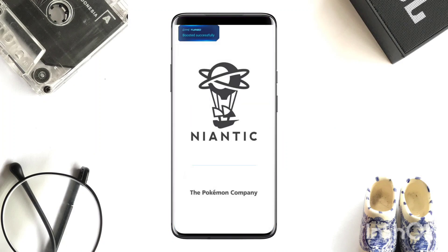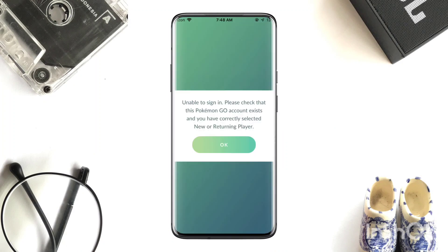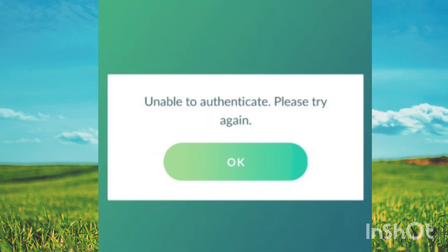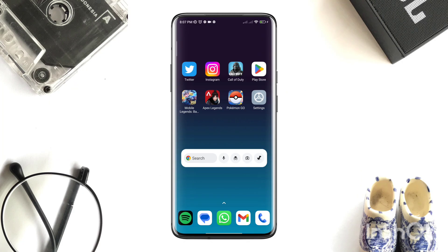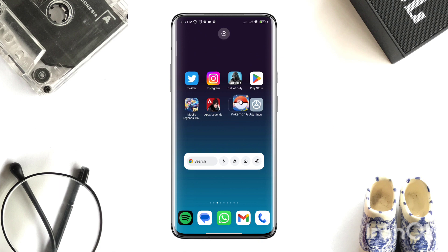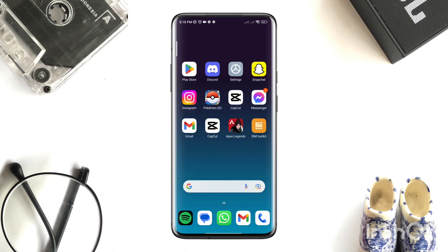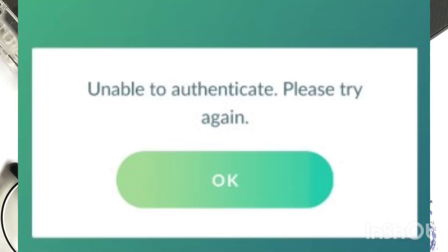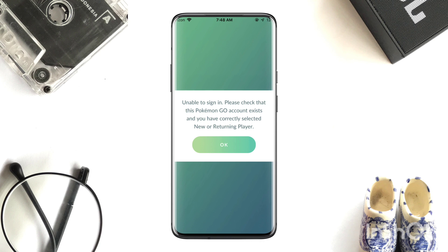Is your Pokémon GO showing 'unable to authenticate' or 'failed to login' while using the game on your Android device? There are many Pokémon GO users complaining about the unable to authenticate issue. To solve this problem, follow only three processes.